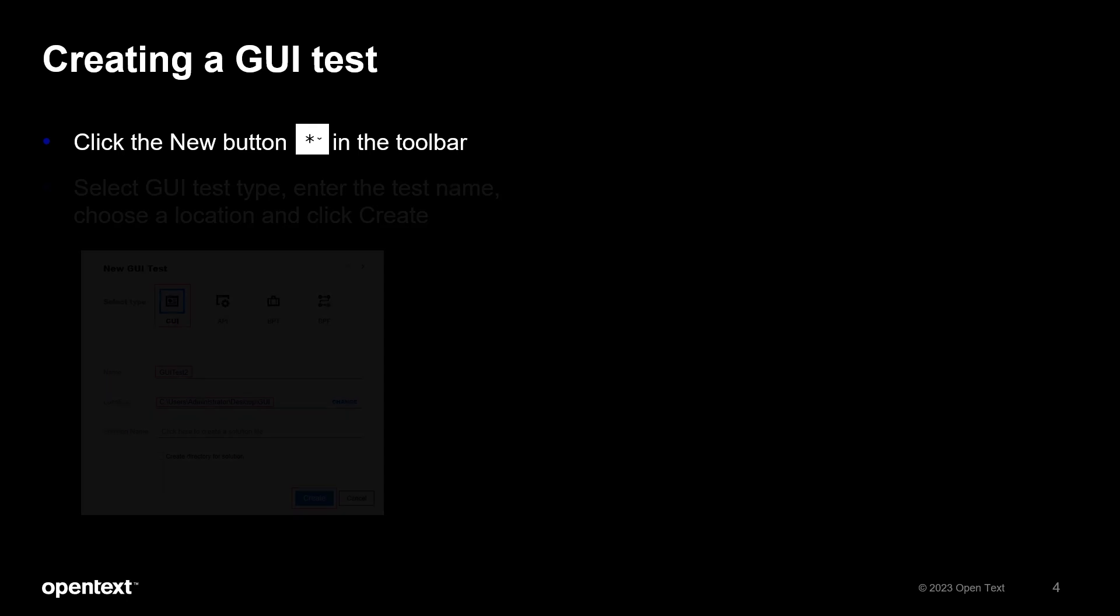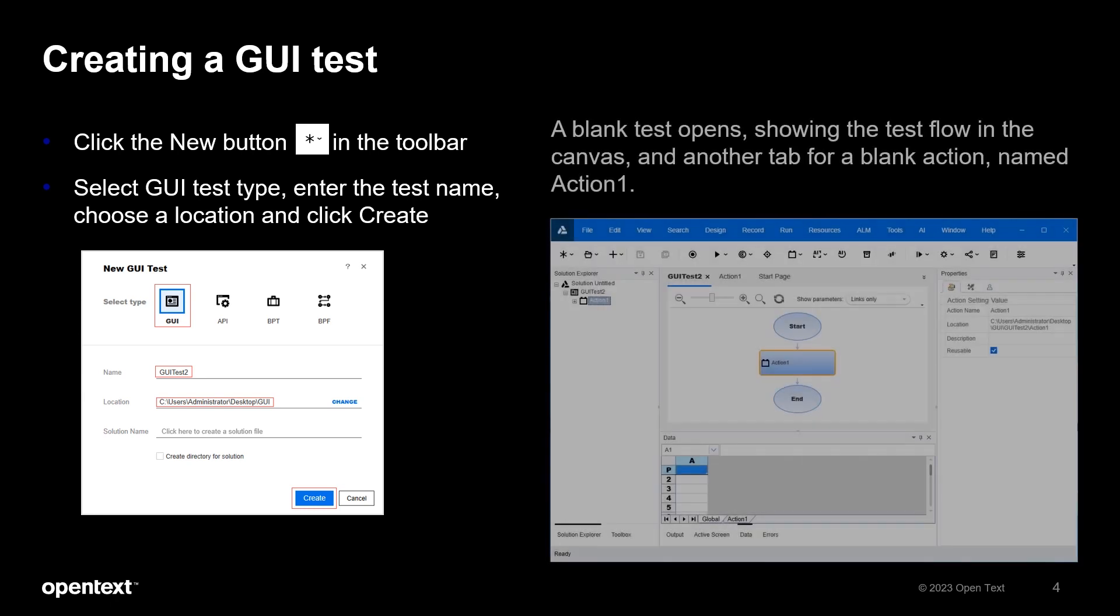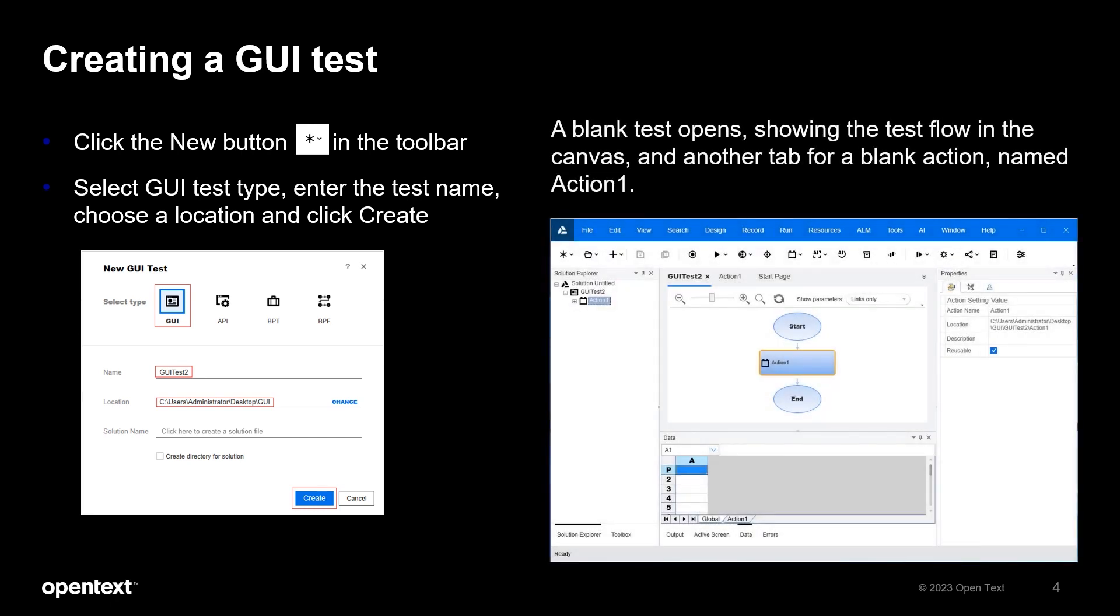It is pretty straightforward past the add-in manager. Click the New button in the toolbar. In the pop-up dialog, select GUI as the test type, enter your preferred test name and select where the test is stored, then click Create. A blank new test opens showing the test flow in the canvas and another tab for a blank action named Action 1.